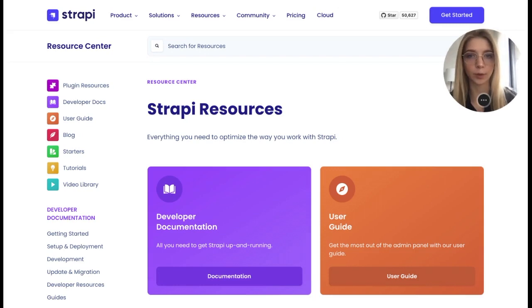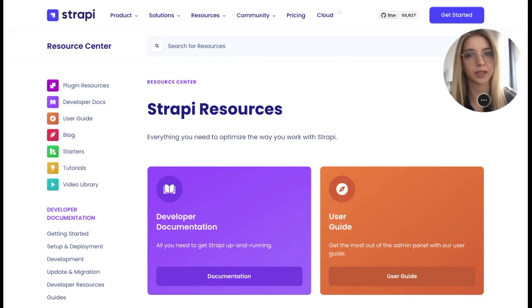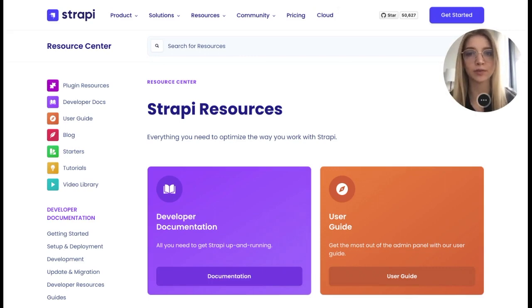Thank you for watching this video. By the way, we have a resource center where you can find content on any Strapi-related topic. I hope it will be useful.